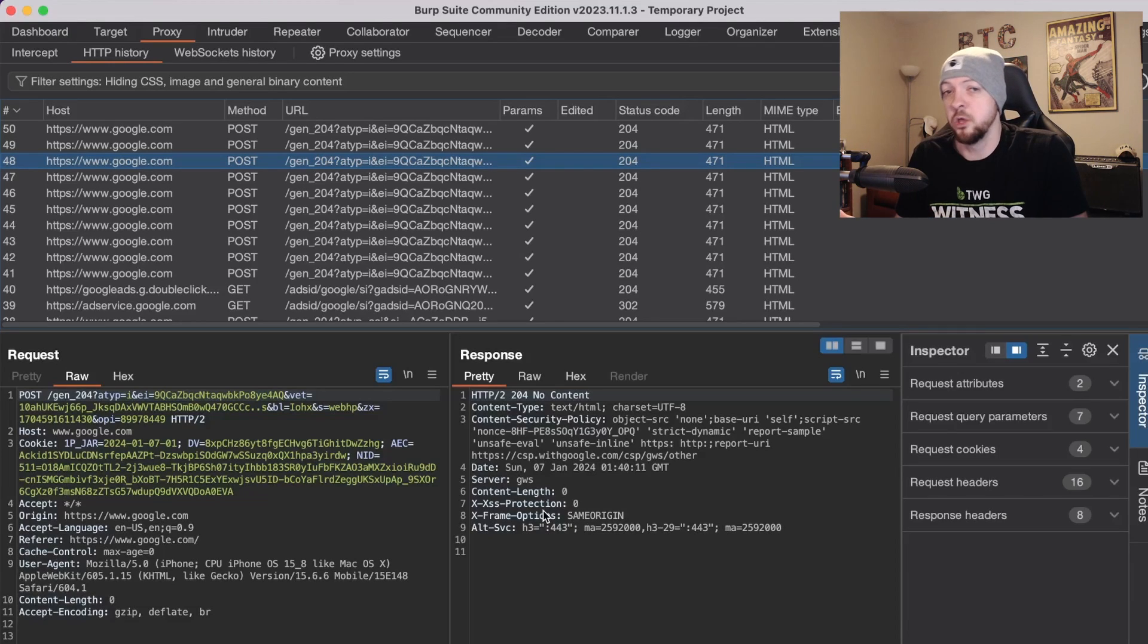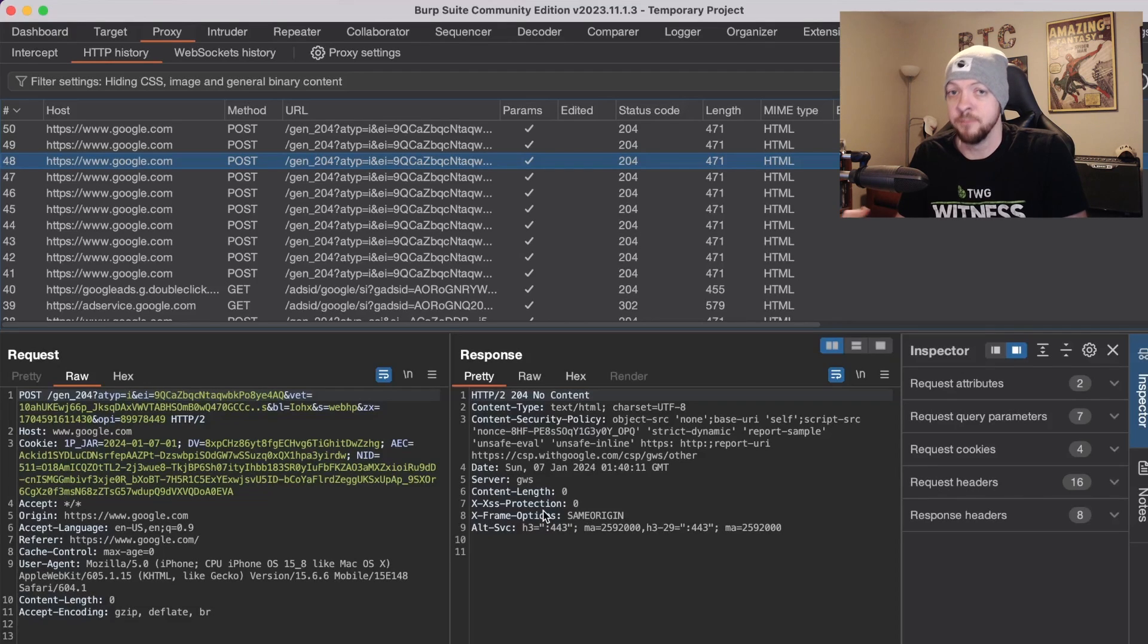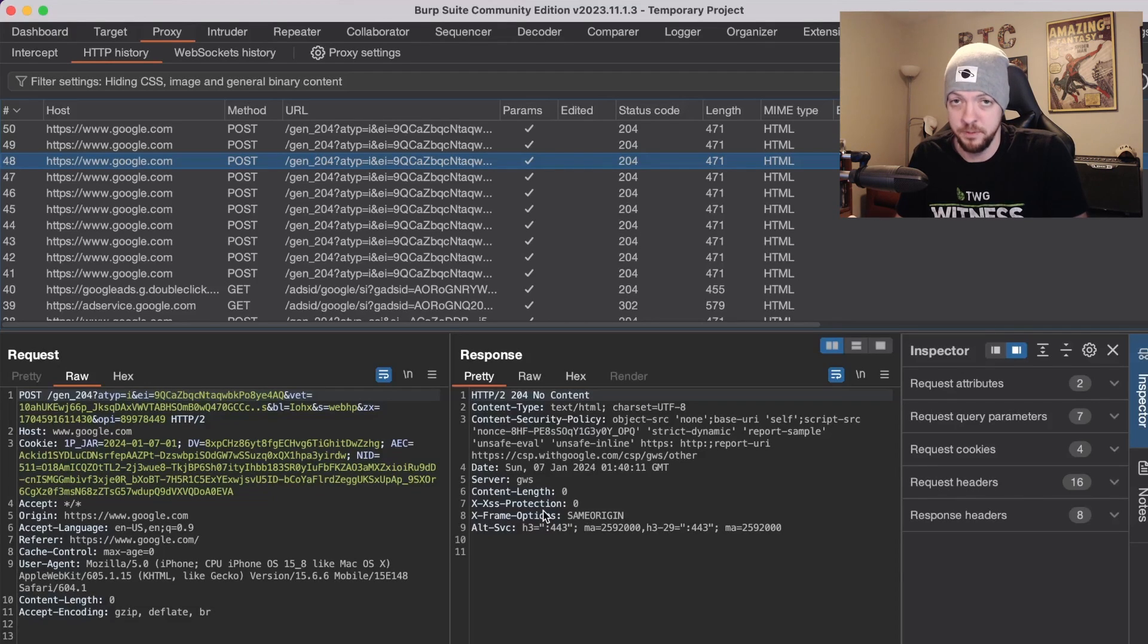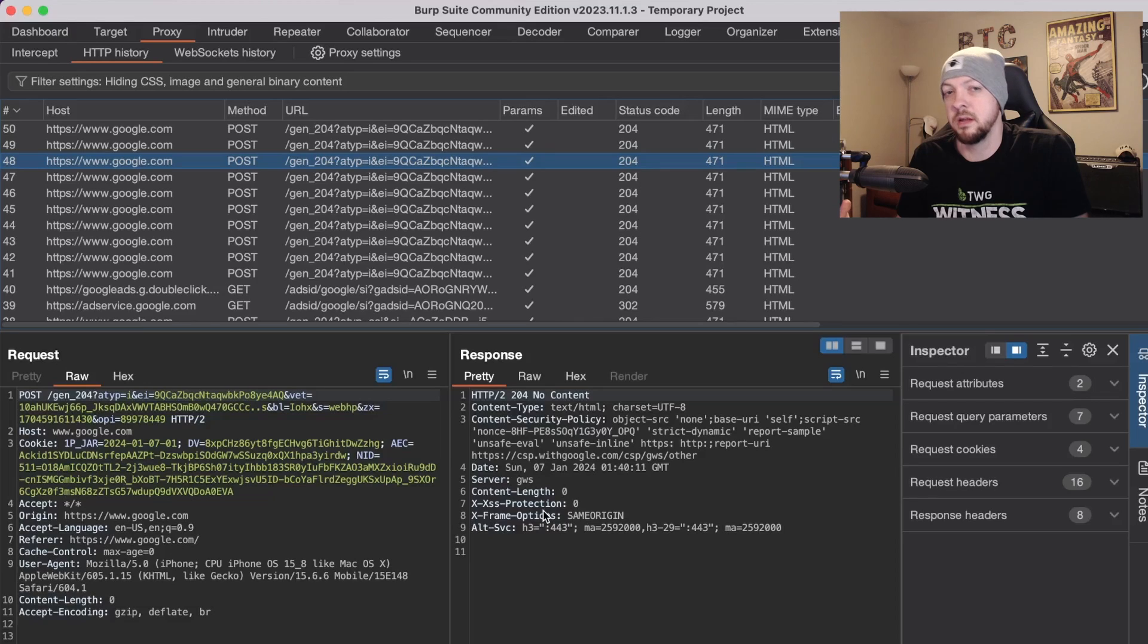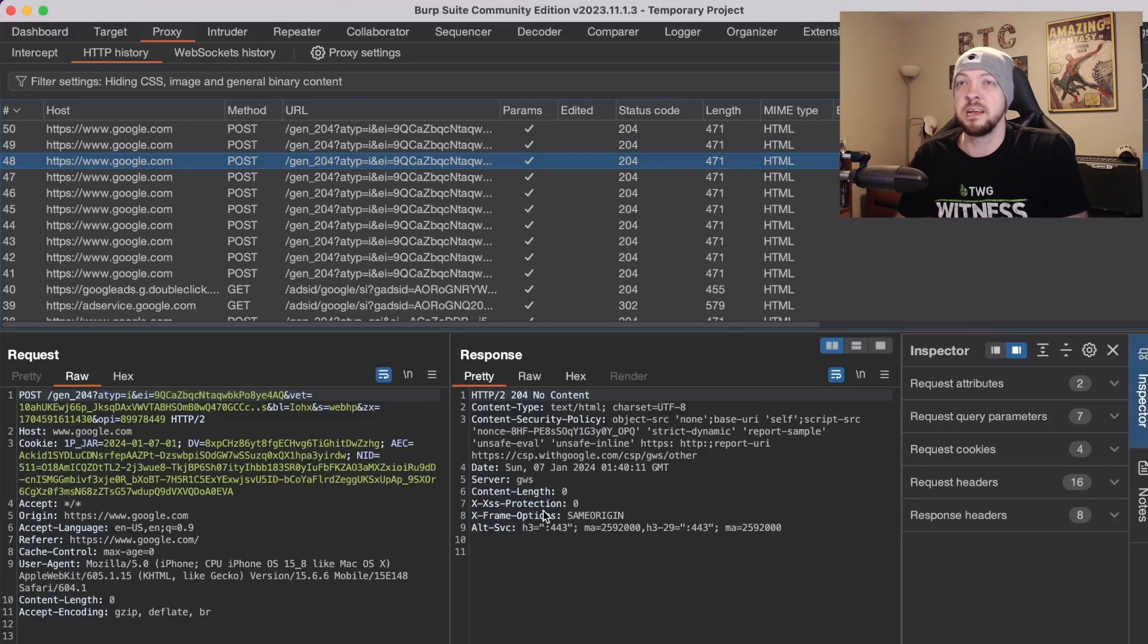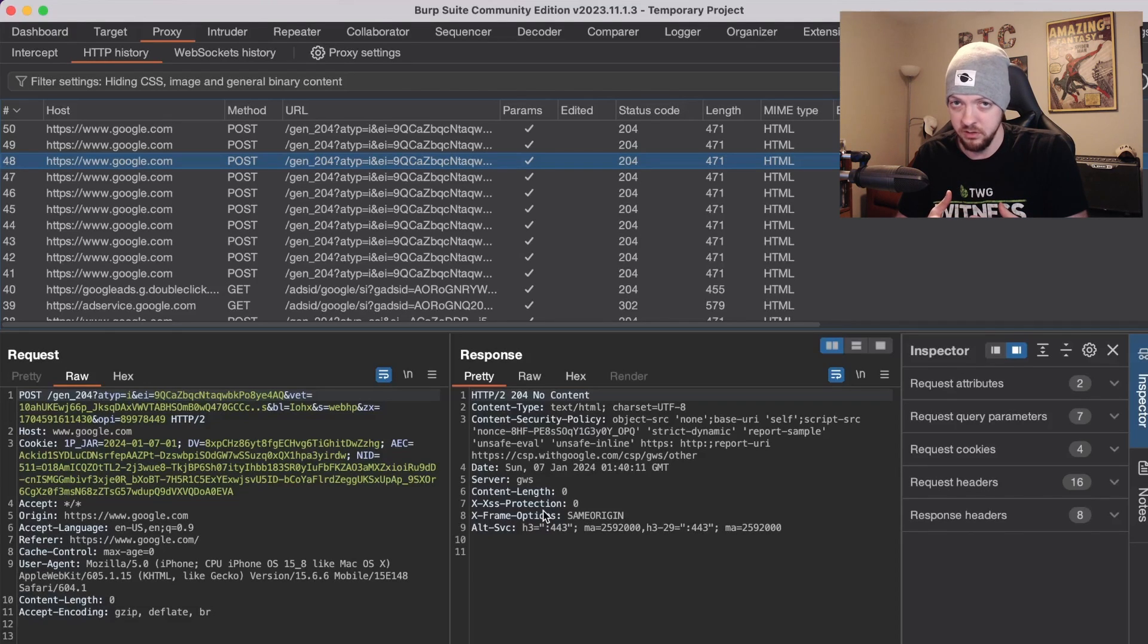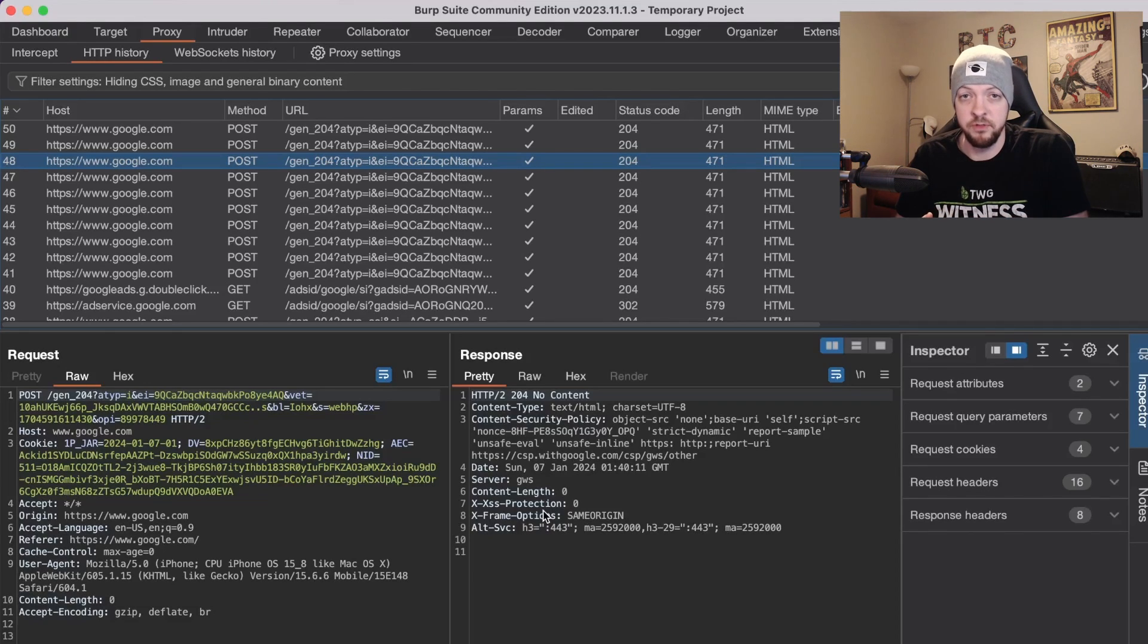However one thing you might come across which is something I've covered in a lot of my other videos about Android hacking is something called SSL pinning. That's another measure that a lot of application developers use to implement in their app just as an extra sort of precaution mitigation for man-in-the-middle attacks.